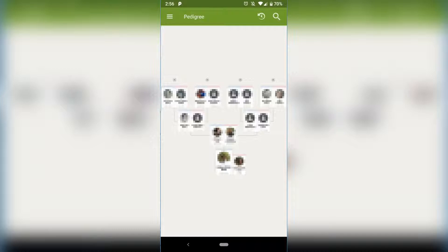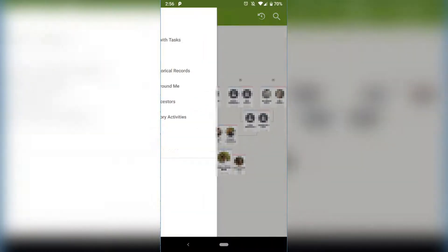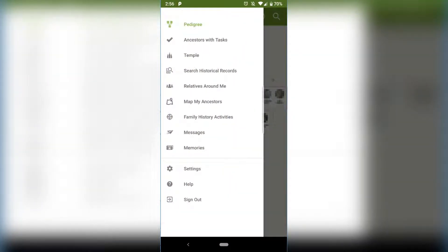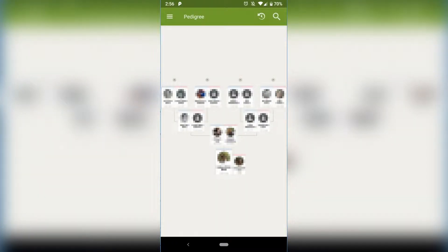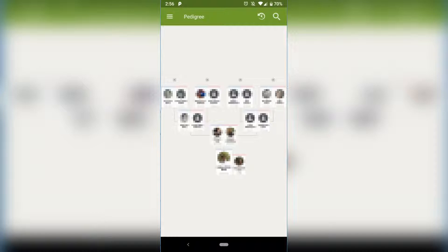Up here in the top left corner is these three little lines. Click on that and it gives you a whole bunch of cool options and things to do. We're not going to go through any of that today.